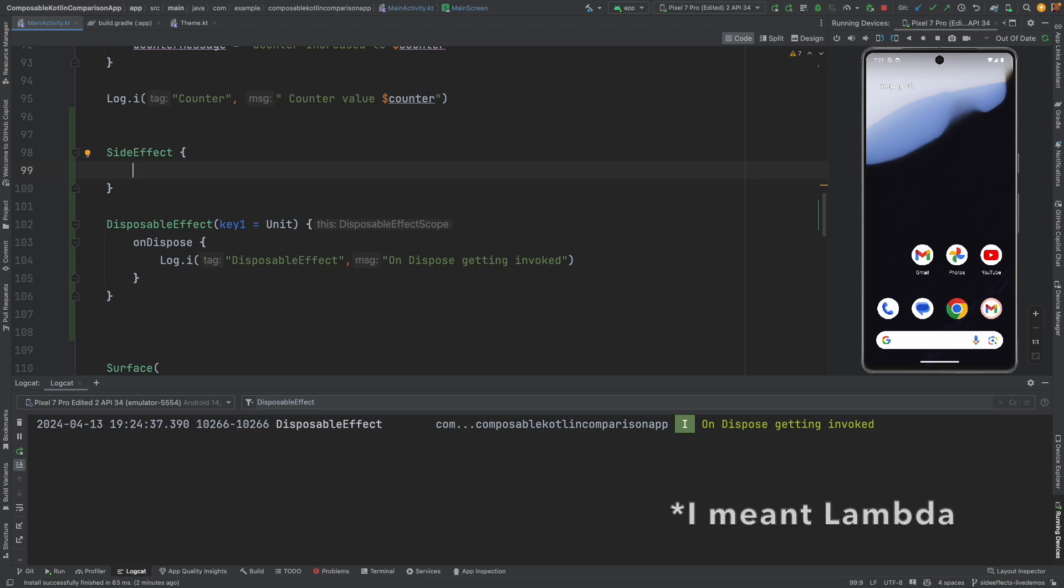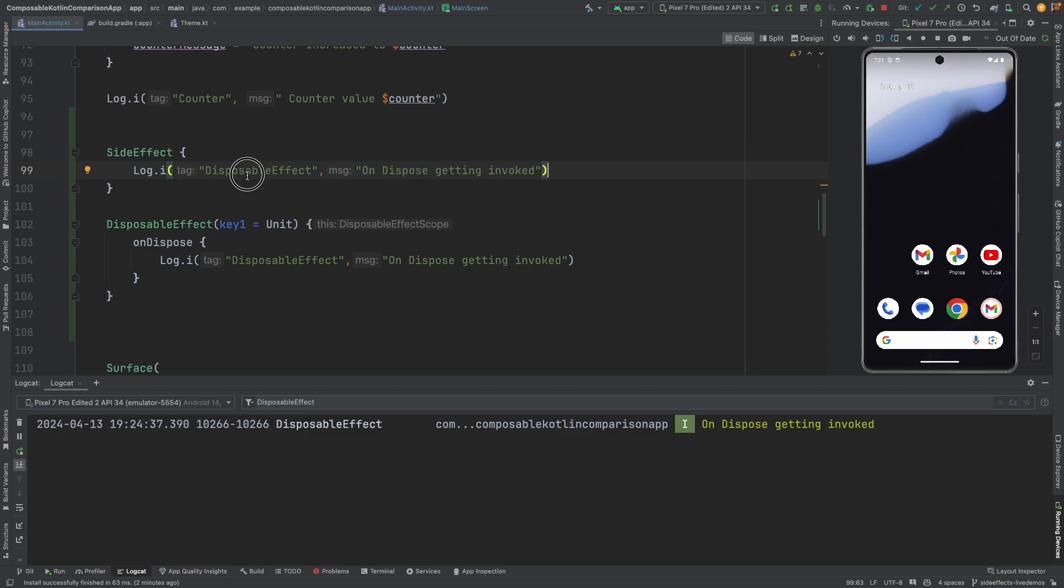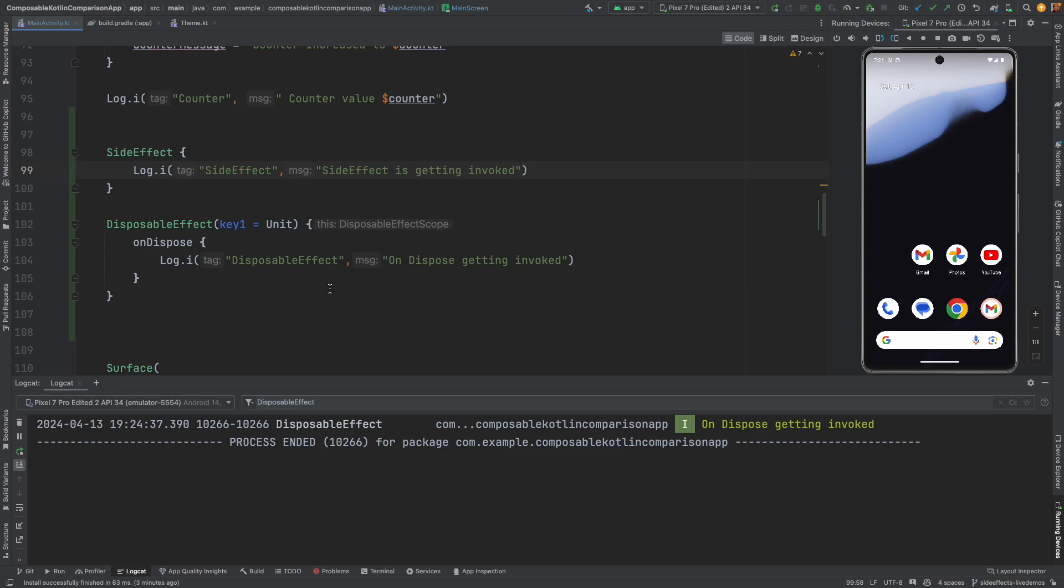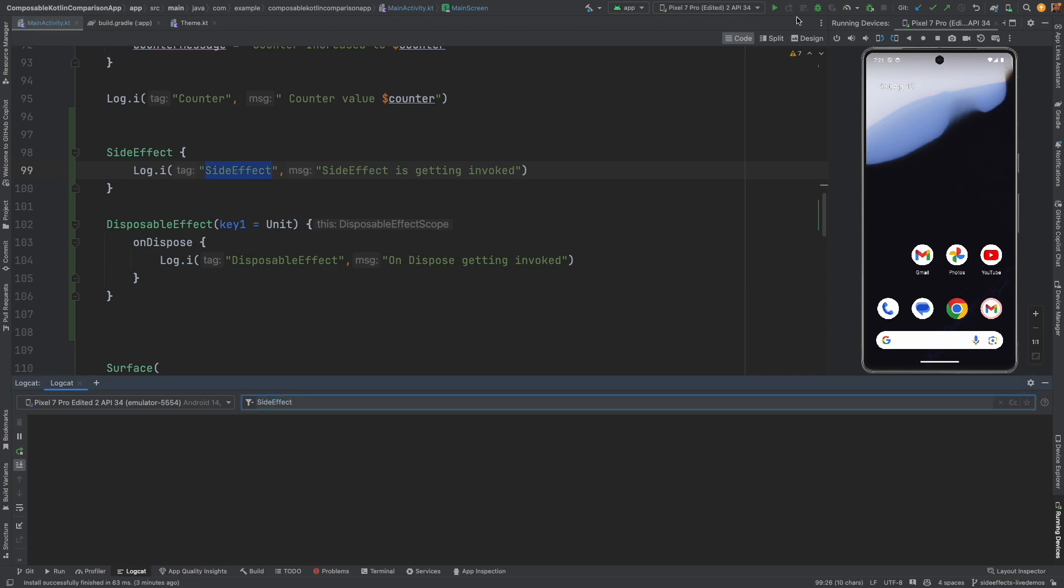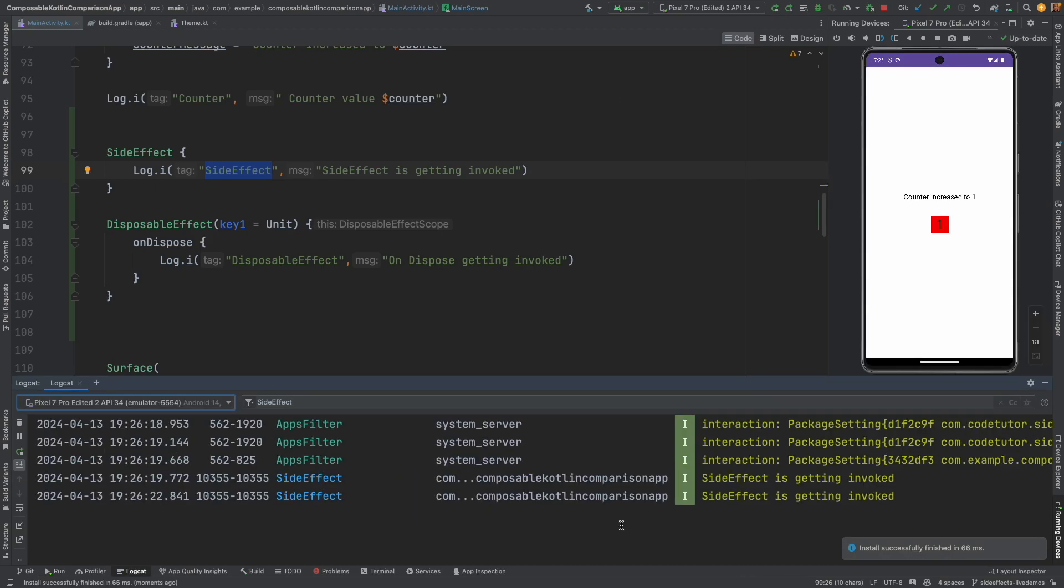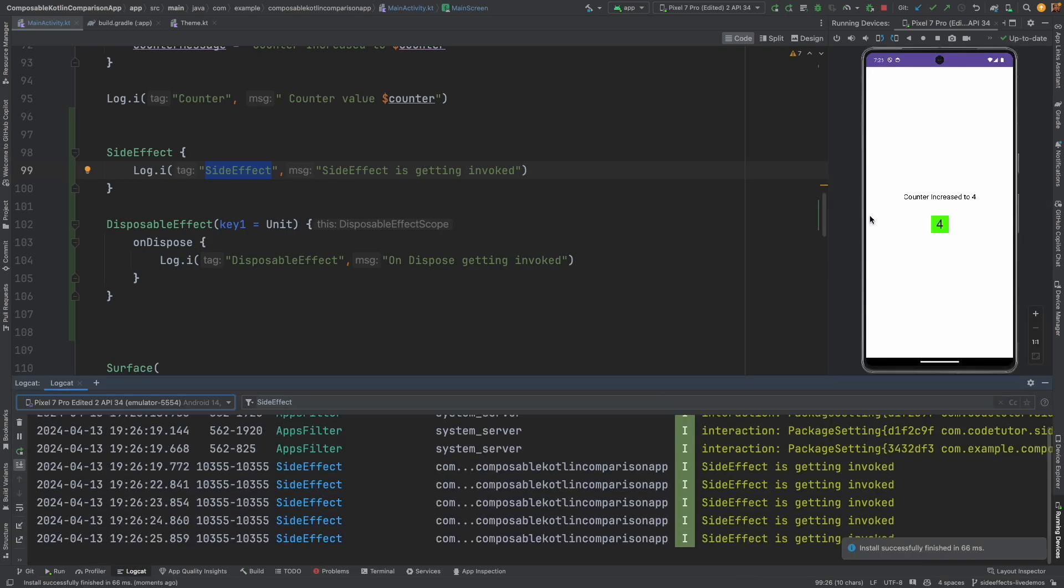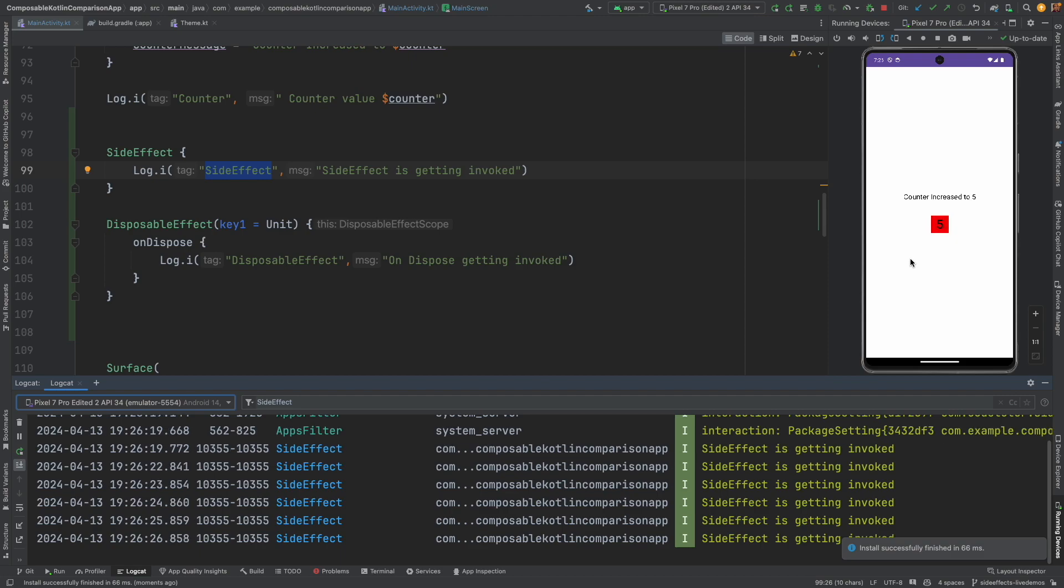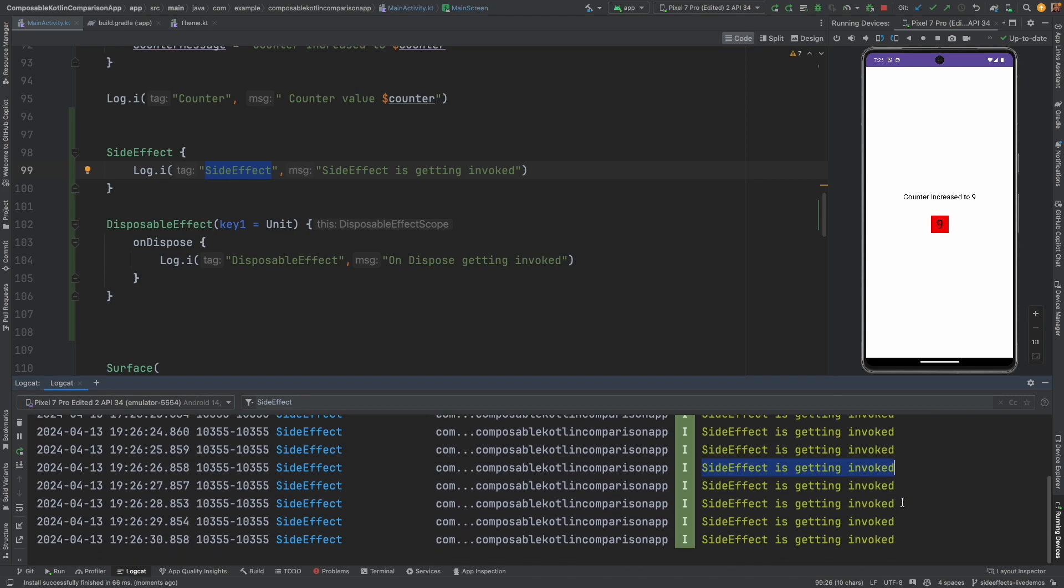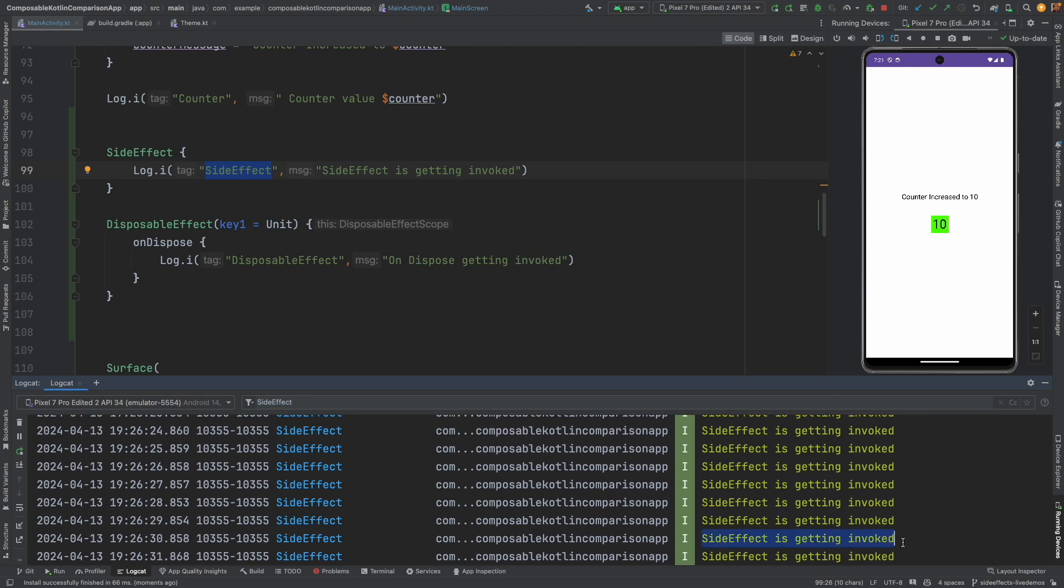And then let me just log something here. Instead of disposable effect, let me call it as side effect. And side effect is getting invoked. Now let me just stop this, use this in my logcat and restart the application.